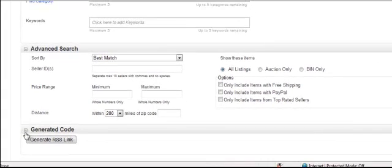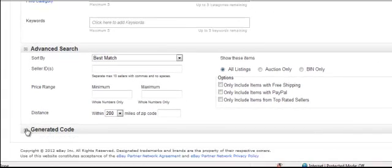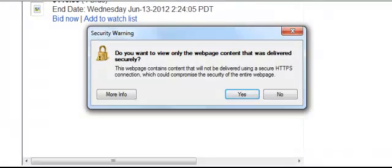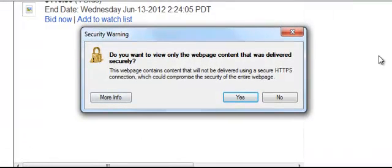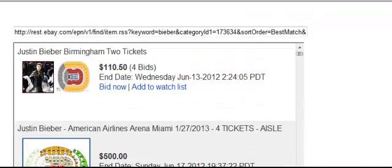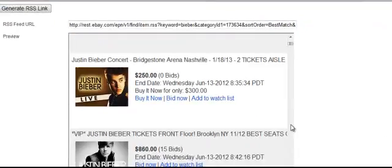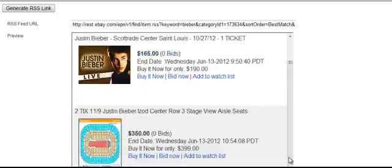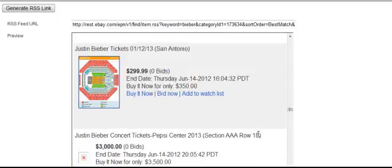Now let's come down to the generated code and click RSS Link. If you get a warning from Internet Explorer like I do, click the No button and your results will pop up. As you can see when you scroll through, there are a lot of results.